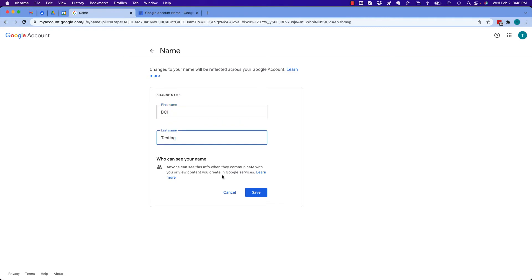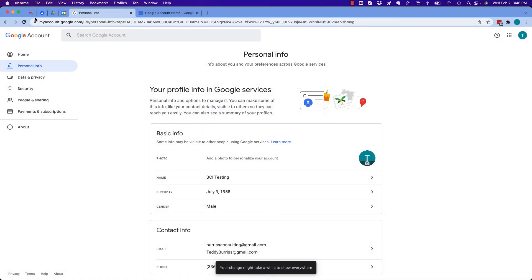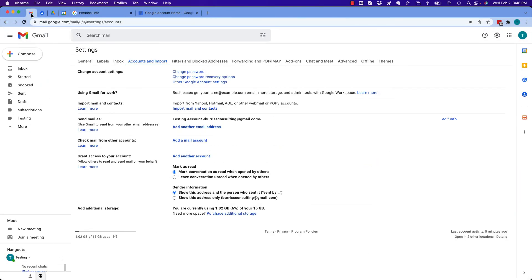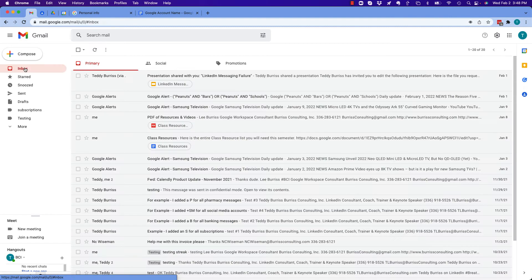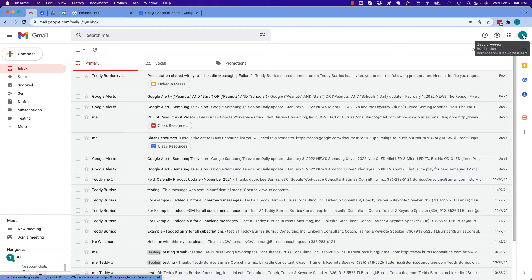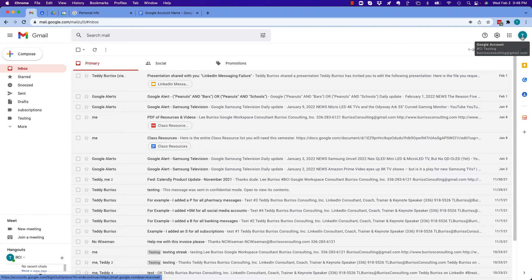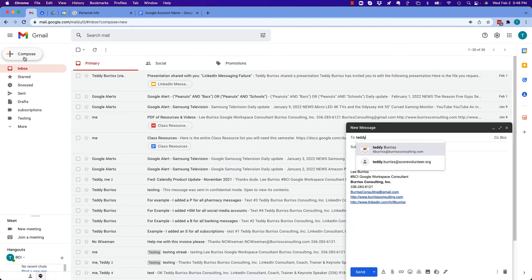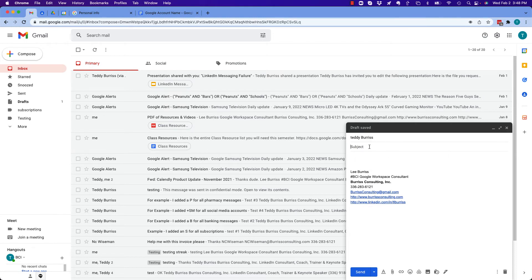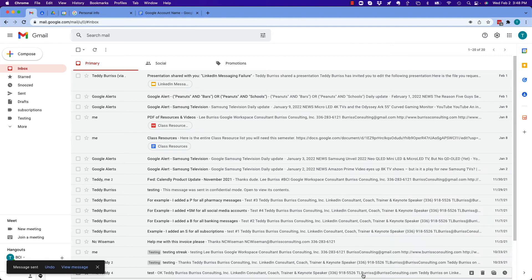And hit save. Now I'm gonna come out, I'm gonna go back to my email, I'm gonna hit refresh, I'm gonna go to my inbox. Look right here and see, there, that's my Google account and look, the name has changed. The name is now BCI testing. I'm gonna send an email. To Teddy Burris at Burris Consulting, do you see my name change? Hit send.